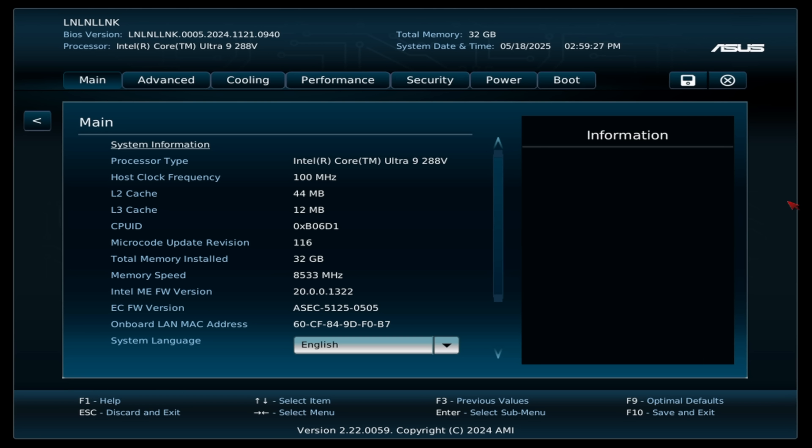So first things first, wanted to get into the BIOS to see if there's any kind of performance settings here, and it looks like I've found just one for this Core Ultra chip, but if you're familiar with the older Intel NUCs, you know that this looks exactly the same, so ASUS has kind of kept that same BIOS.